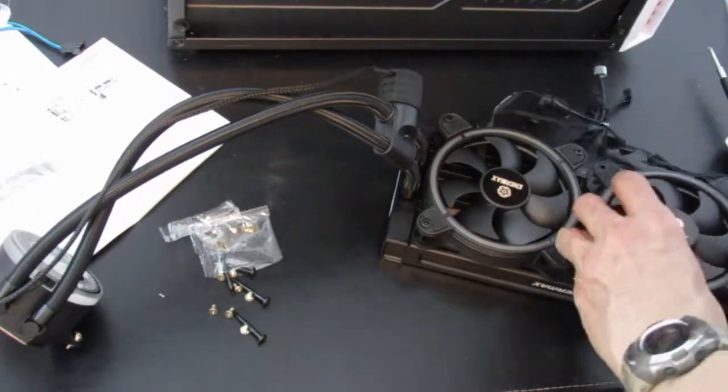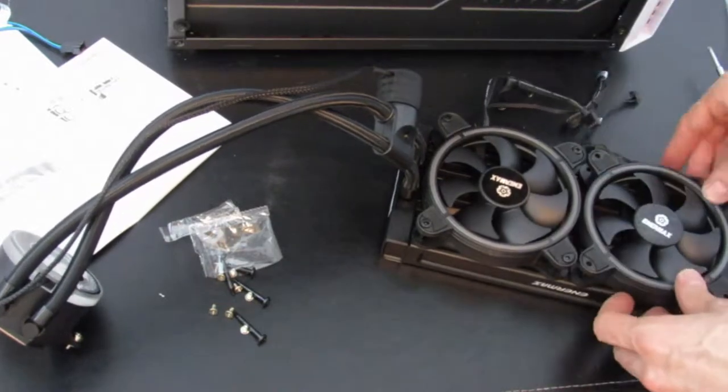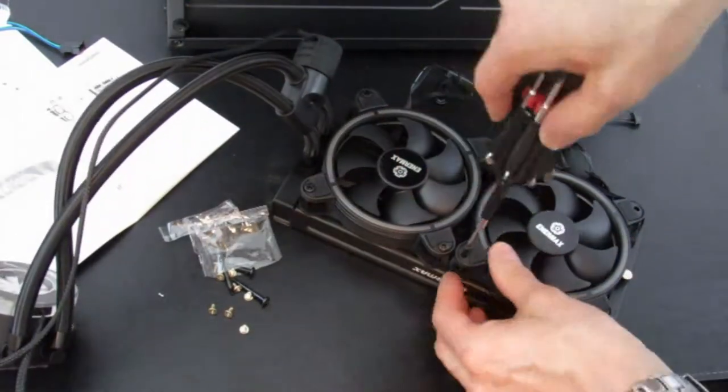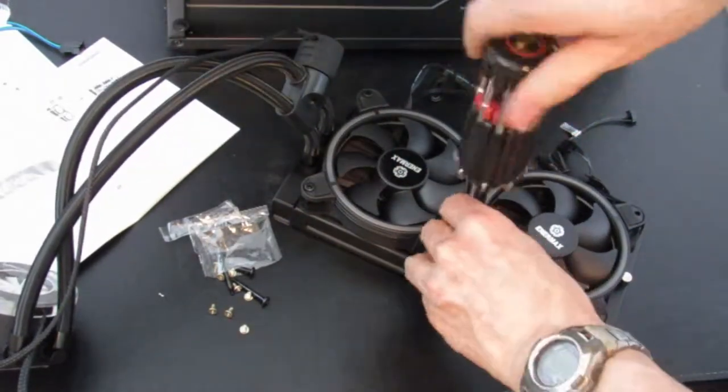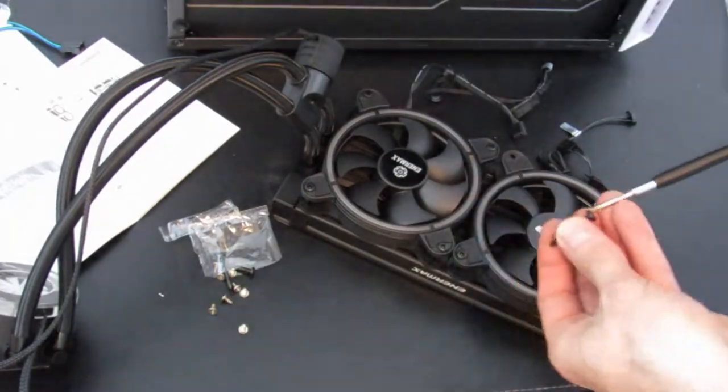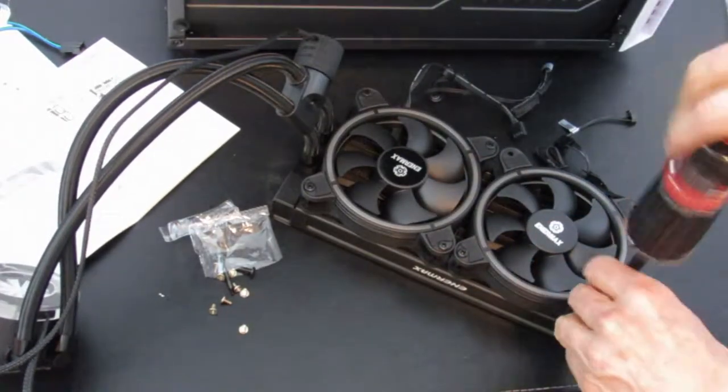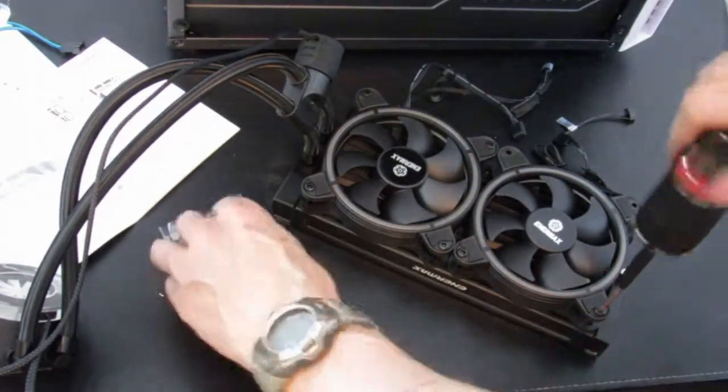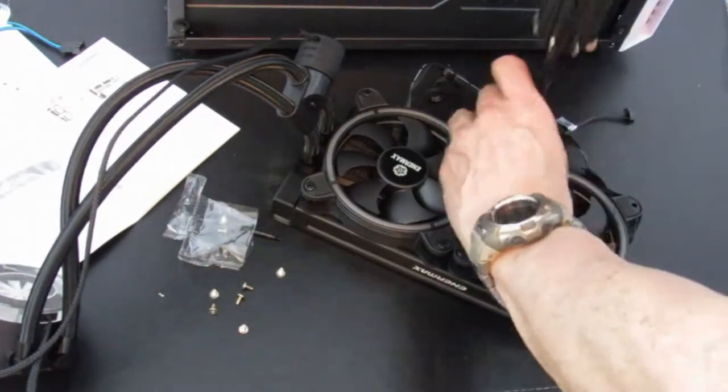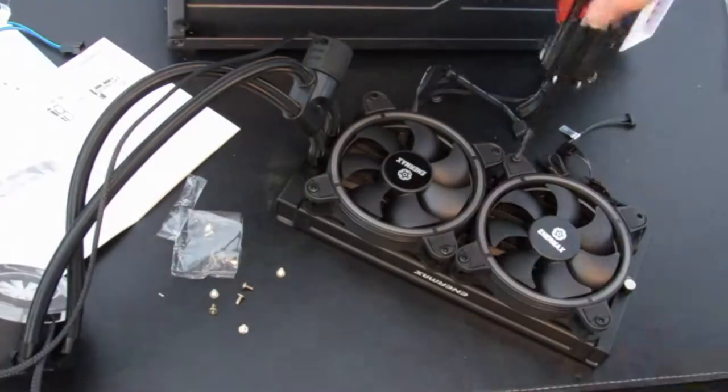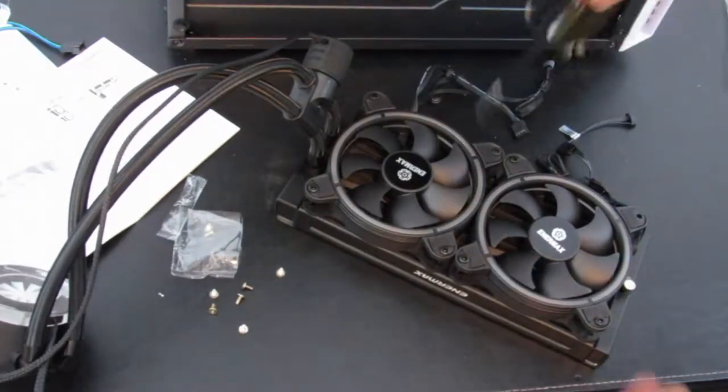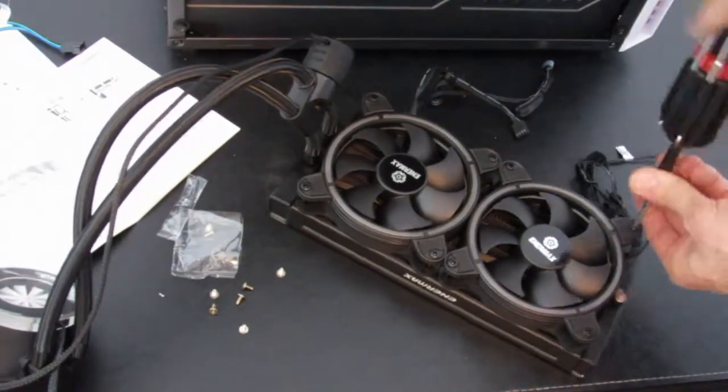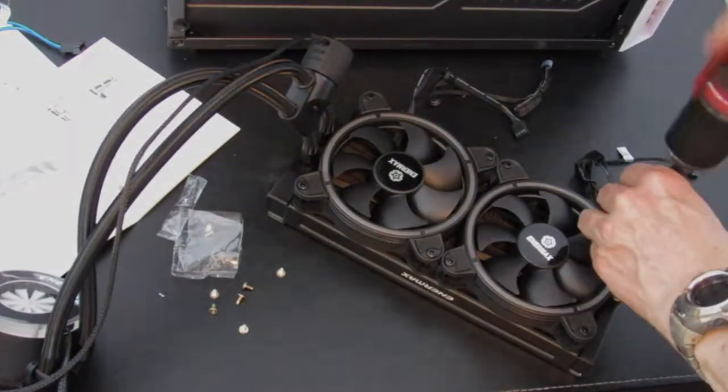But I later on had to reverse those. Because when I installed the radiator, these cords were kind of in the way. I want them to be hidden. So I actually reversed those fans later. And it looks really nice. You can't see the cords at all. That's called good cable management.